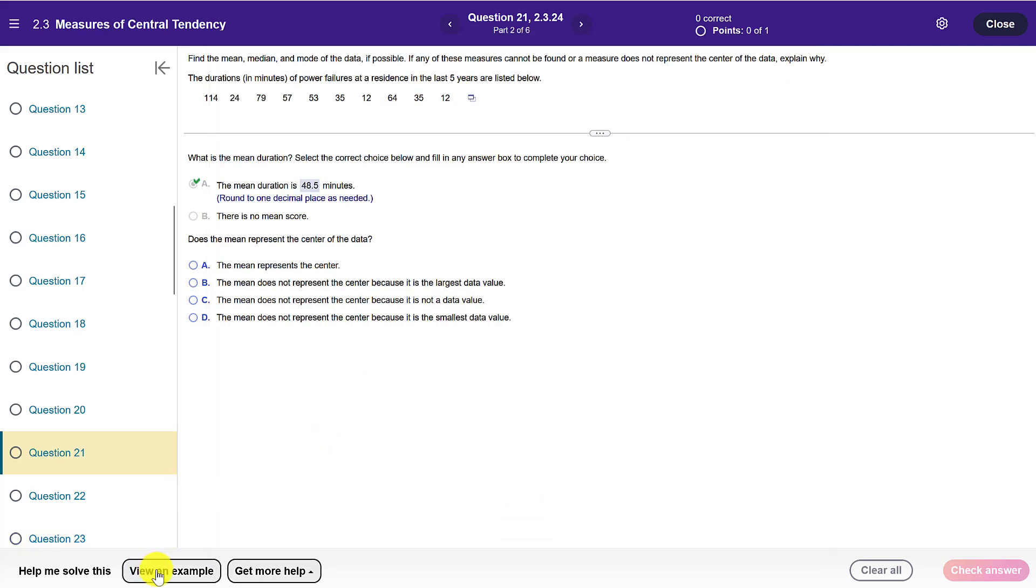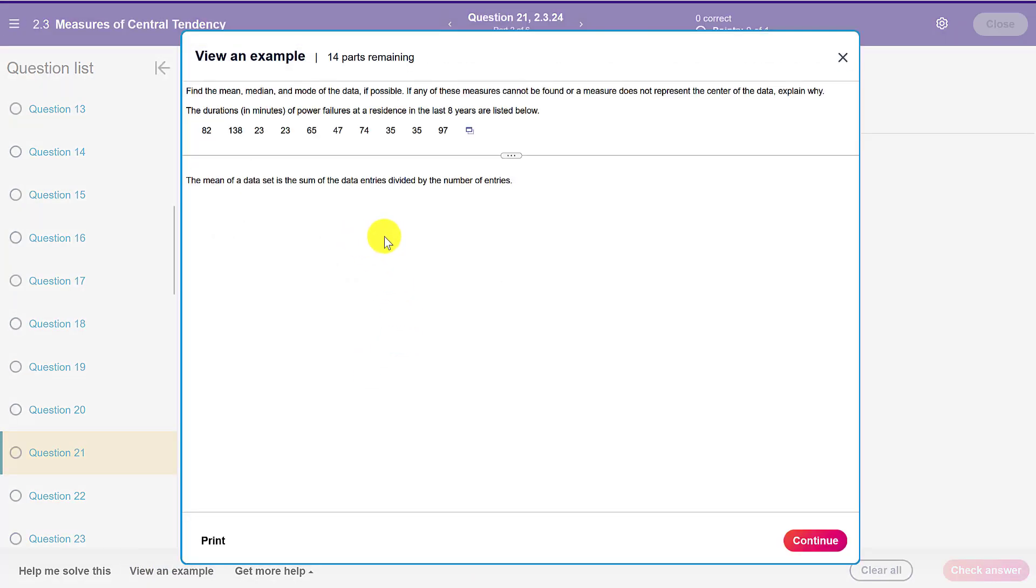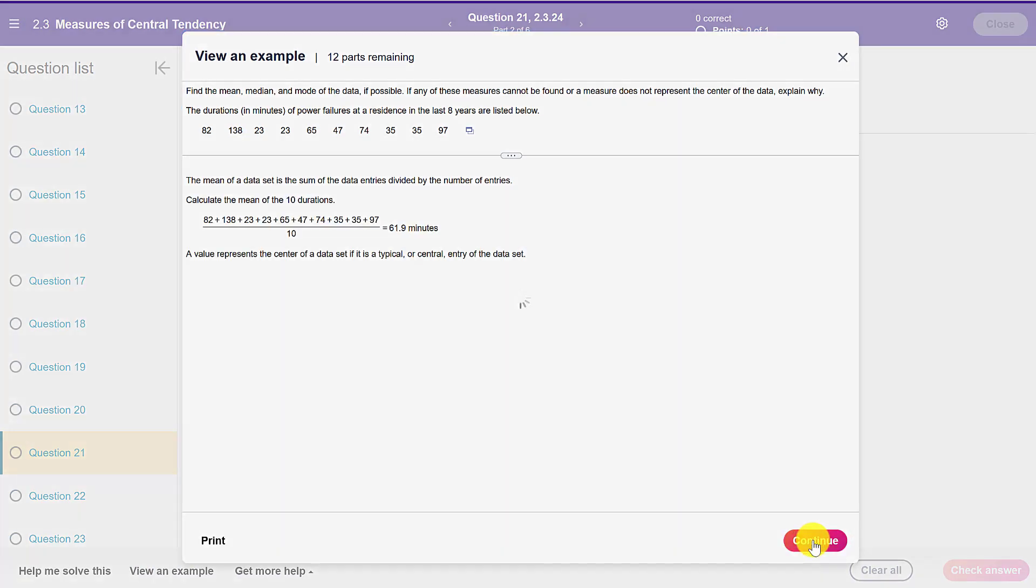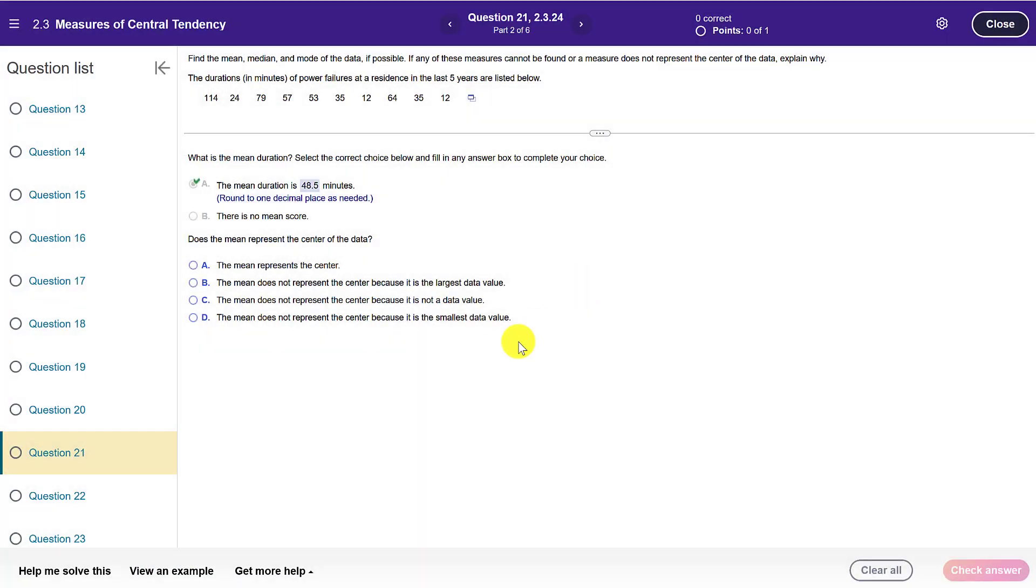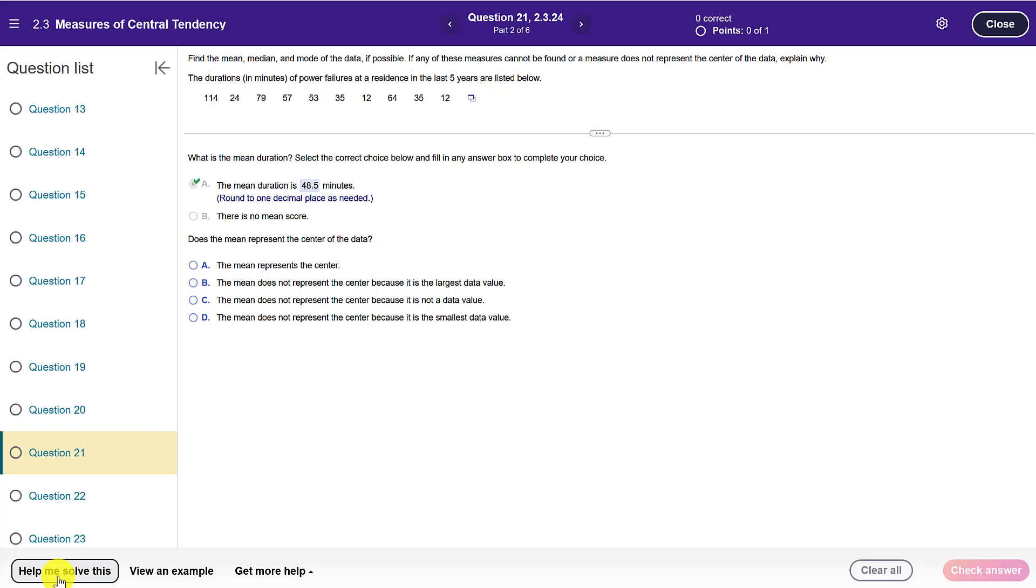I also really like the view an example, which would walk you through how to do all the calculations and what the various items mean. You can also click on help me solve this and that will prompt you through step by step, and that's like an automated tutor. So it really can provide you in-the-moment help for these problems.